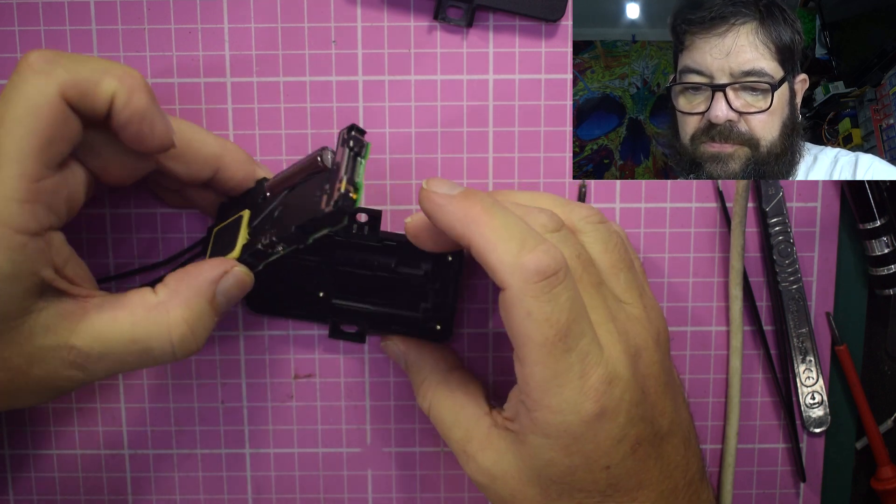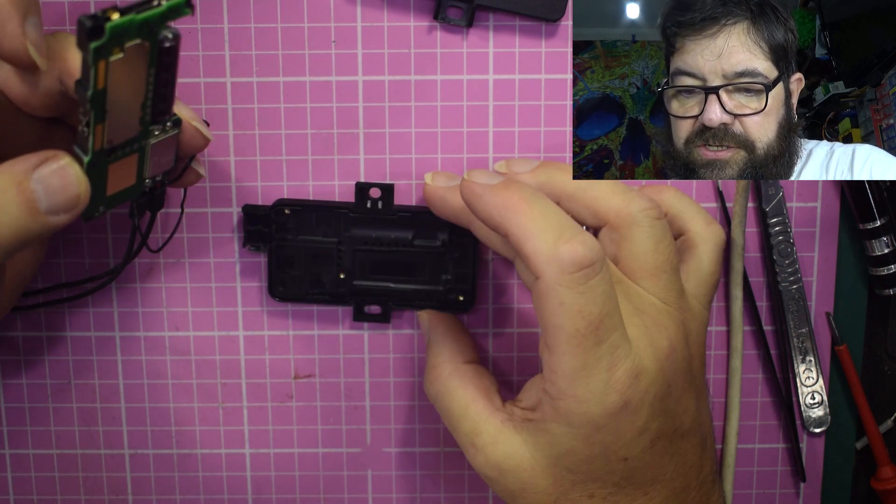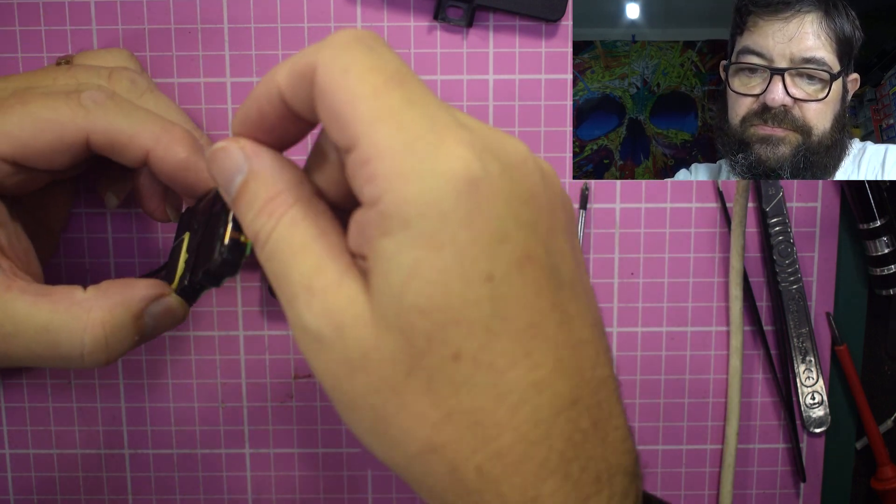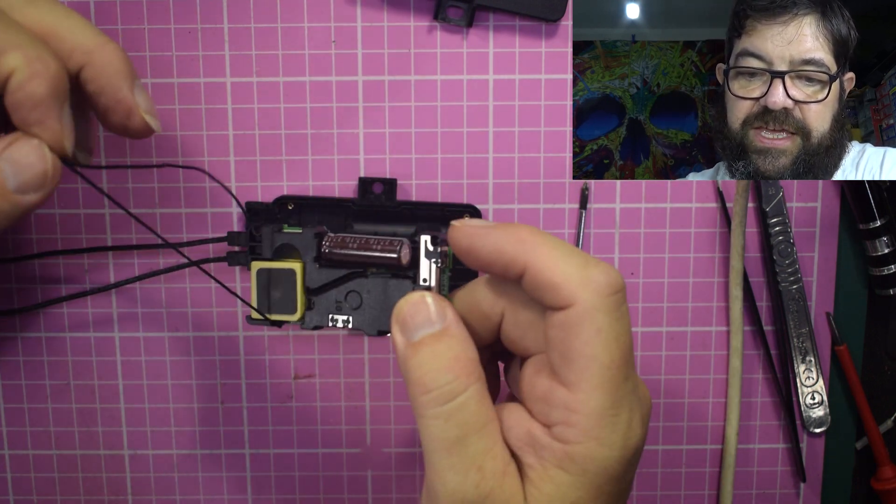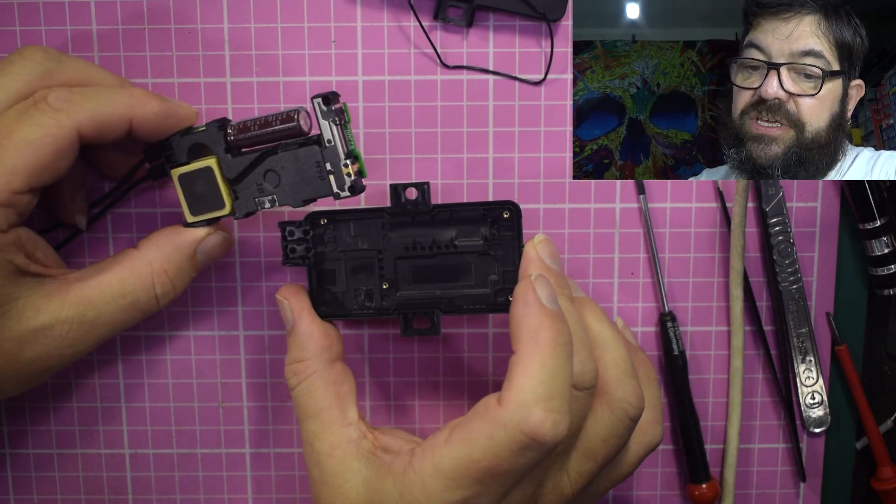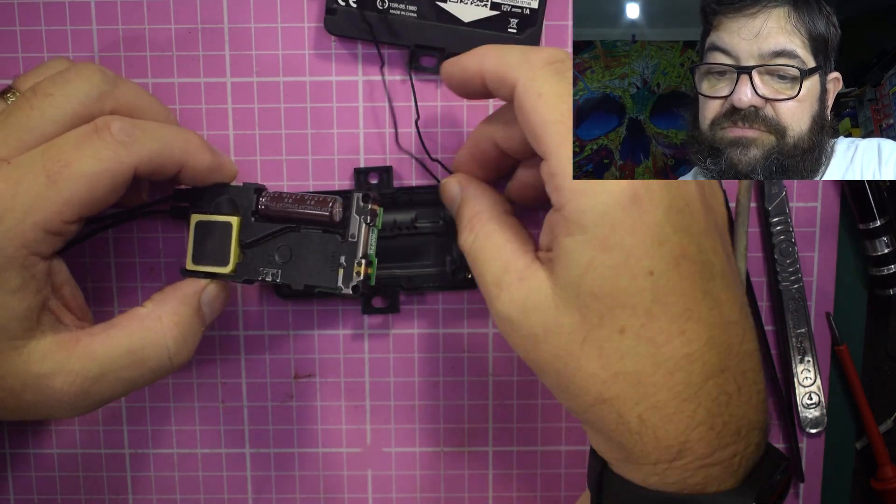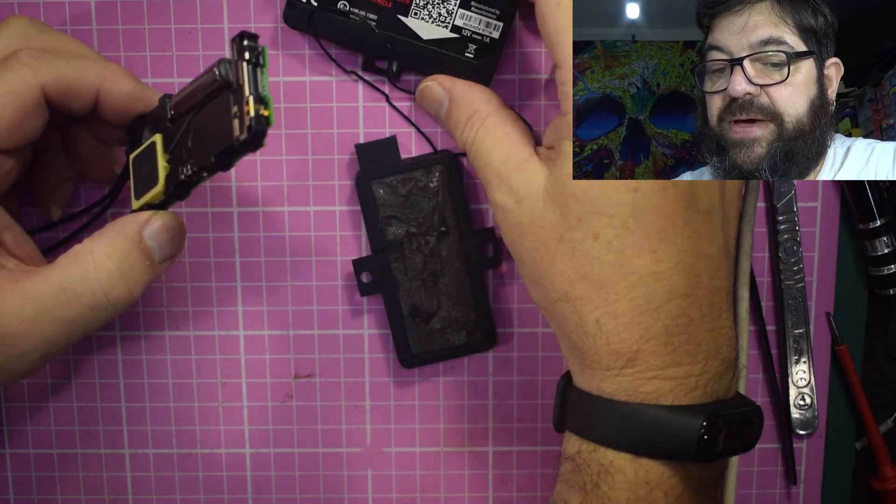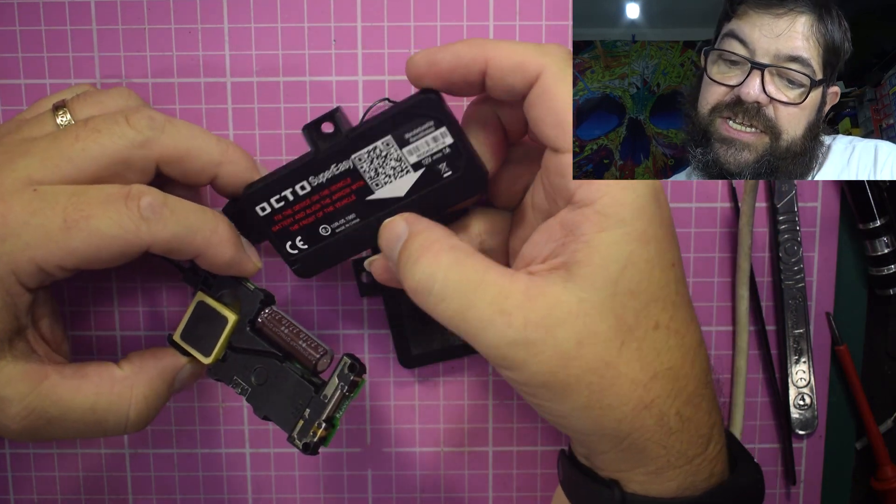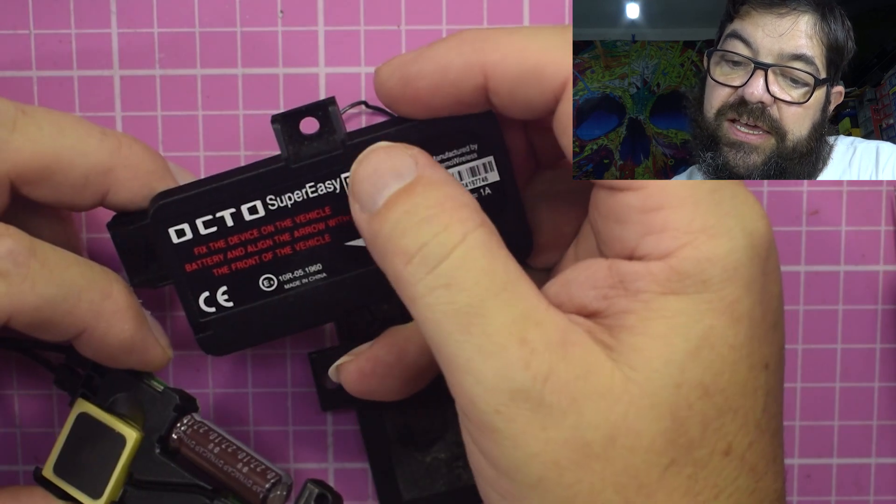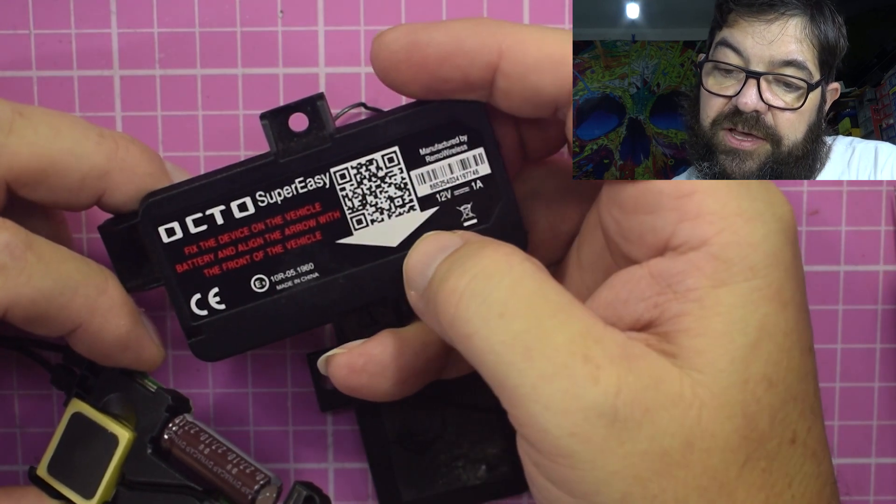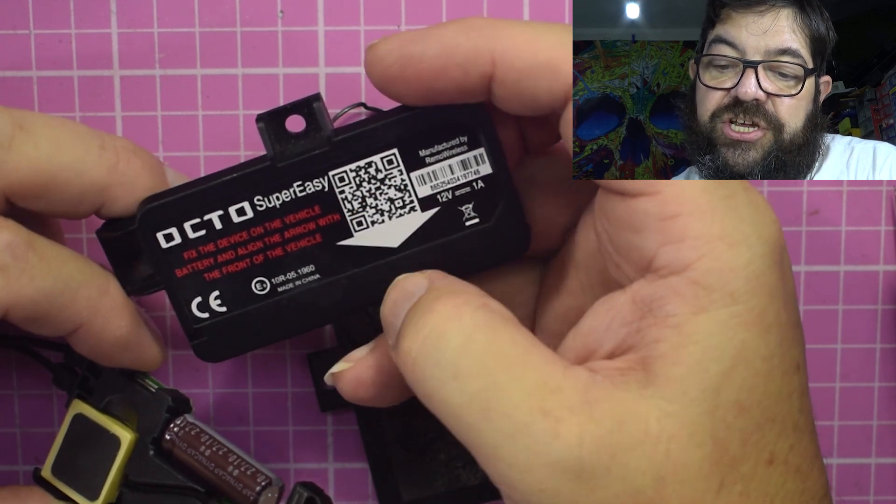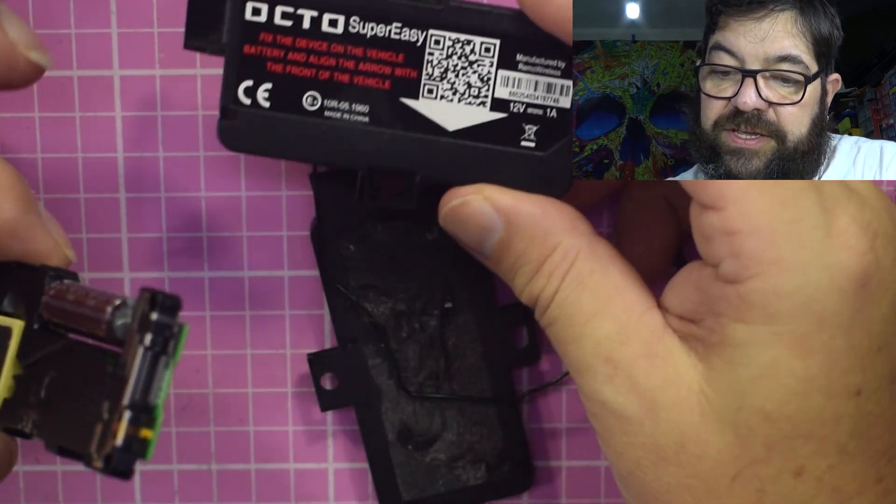There we go. So it's actually got a weatherproof seal because it's designed to live in the engine bay. This is actually meant to sit on top of the battery of the car. So you use your double-sided sticky, stick this onto the top of the battery like it says with the arrow pointing forward, and you have to scan this QR code so that they associate it with you and your driving.